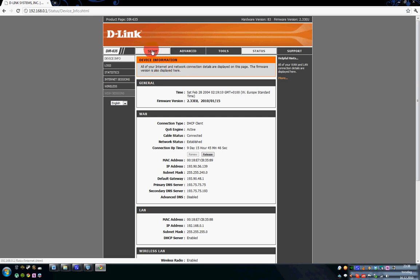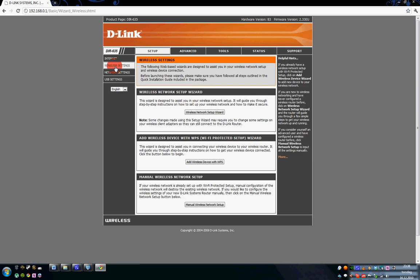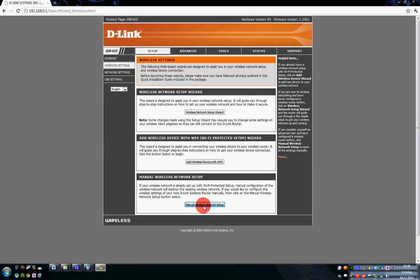So once we are inside I click on setup, wireless settings, manual wireless network setup and the important thing here is the wireless channel. You should not change anything else.